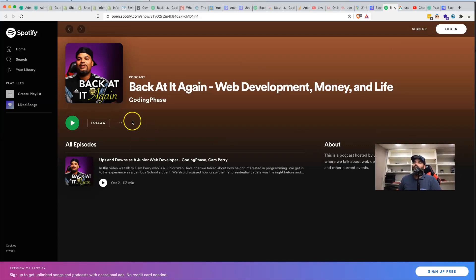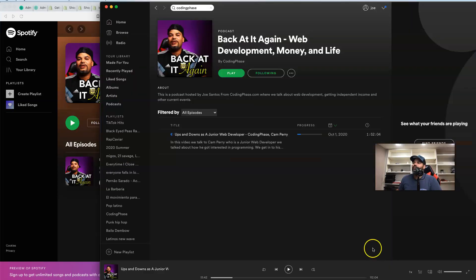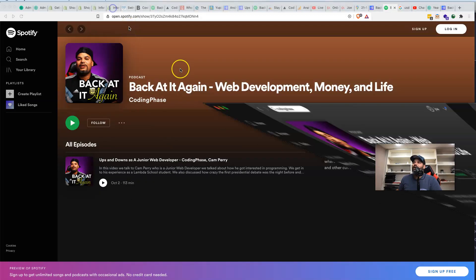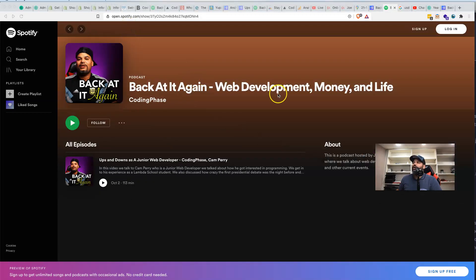Of course, if you have the Spotify application, it's going to look like this and just, you know, give me a little follow. Show me some love.